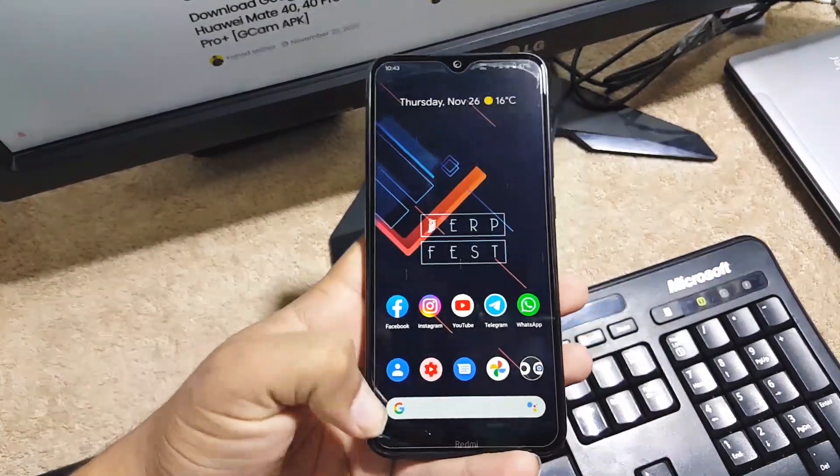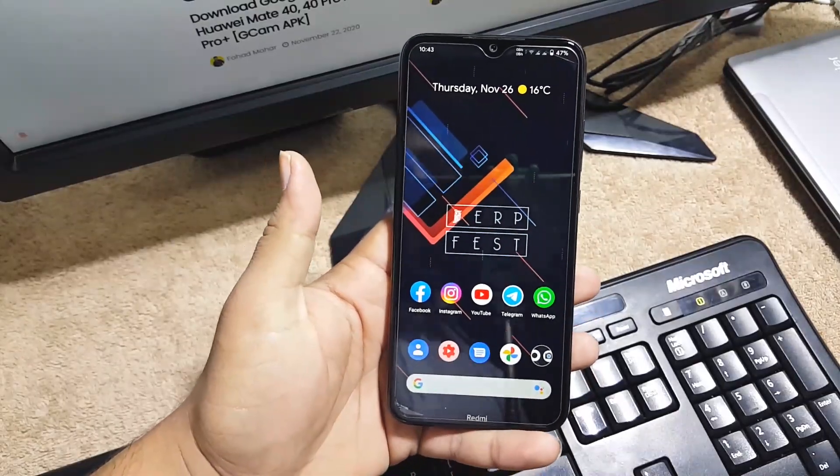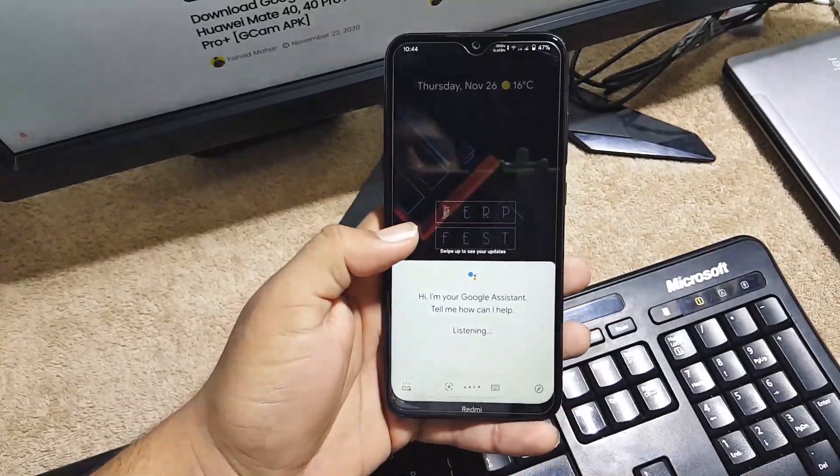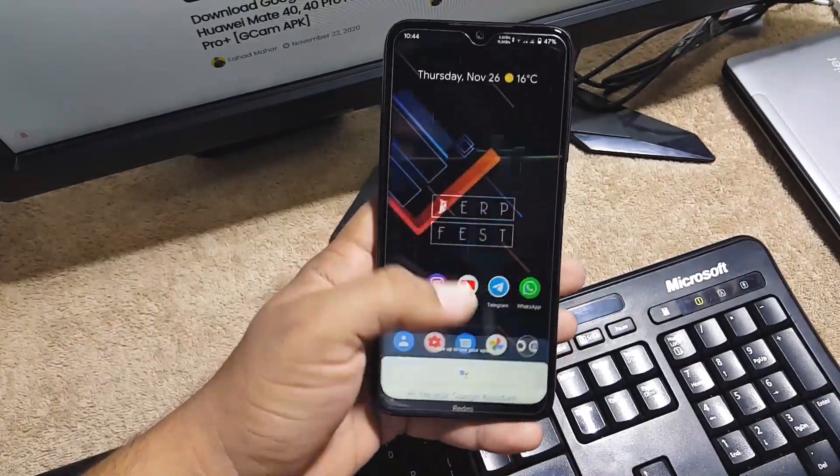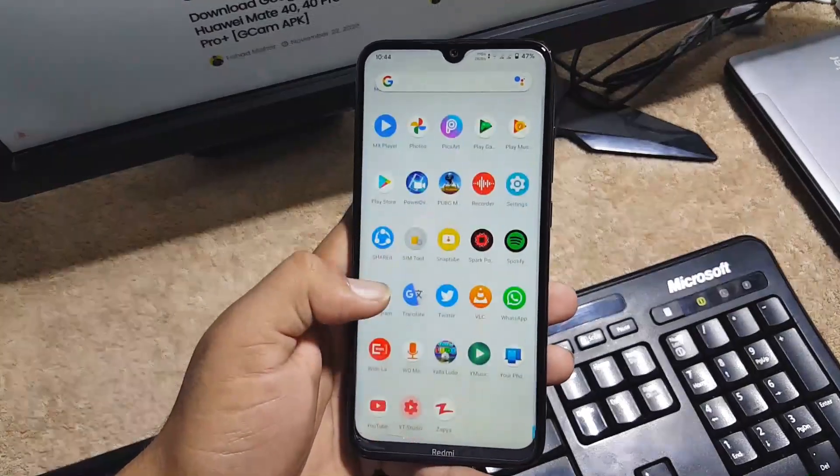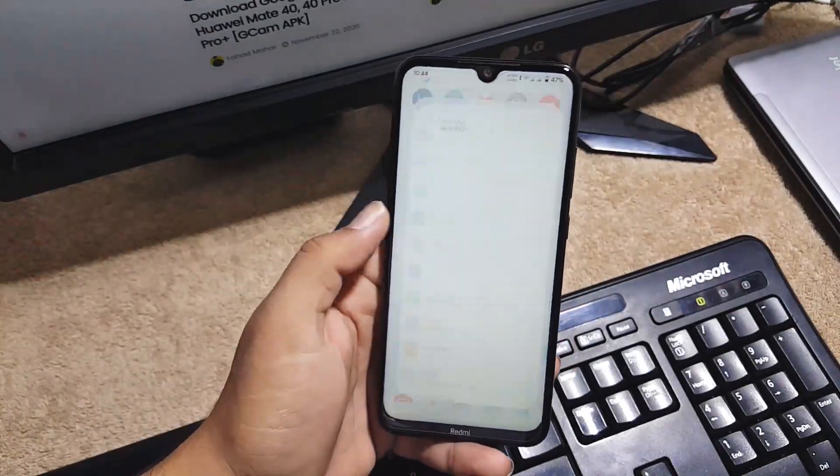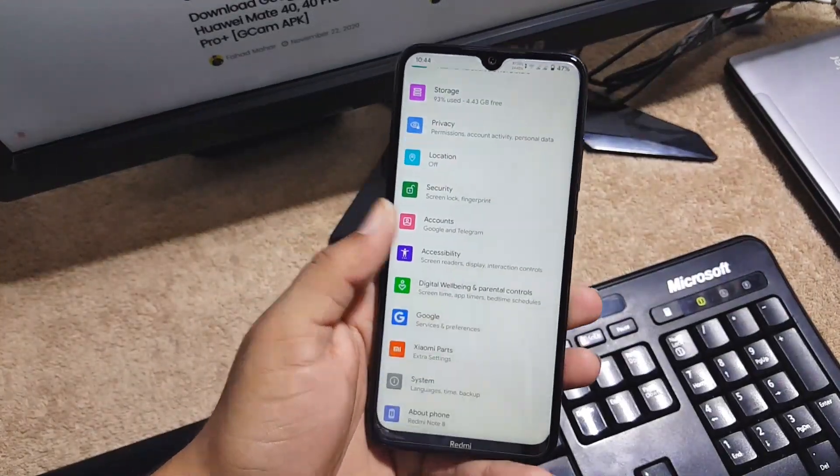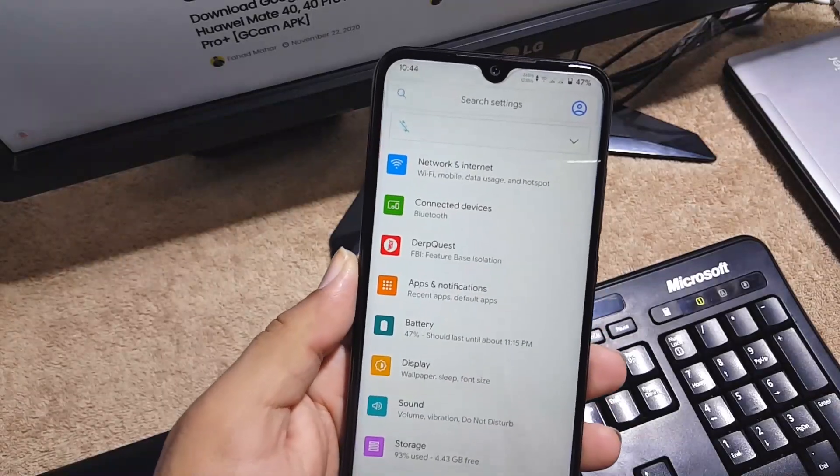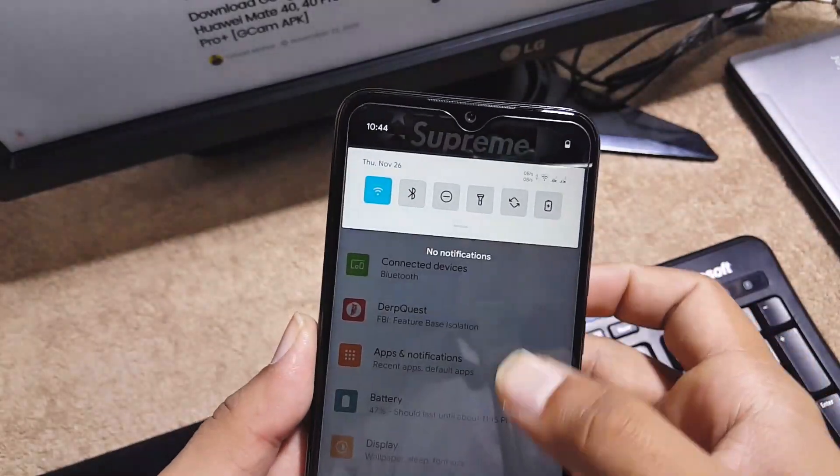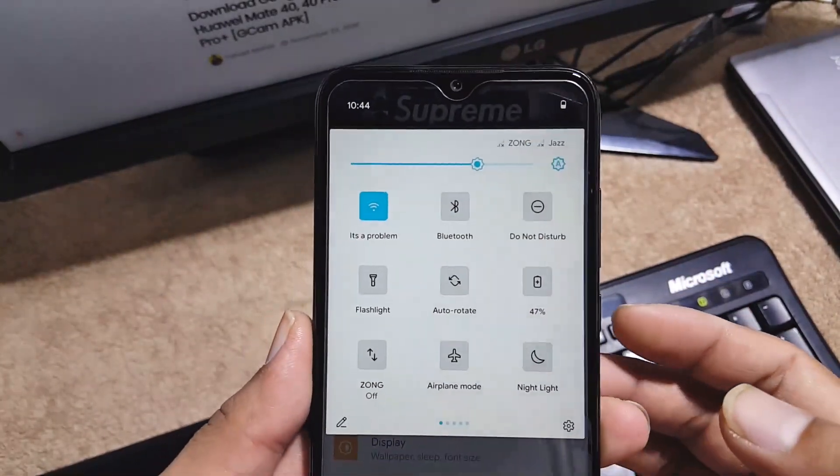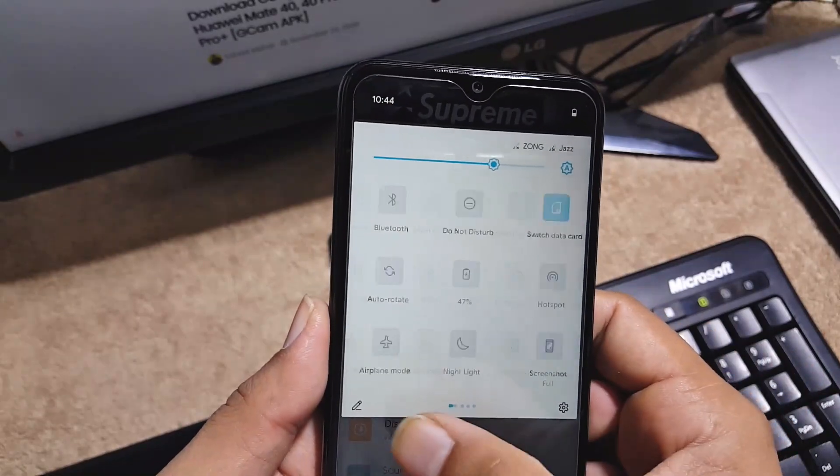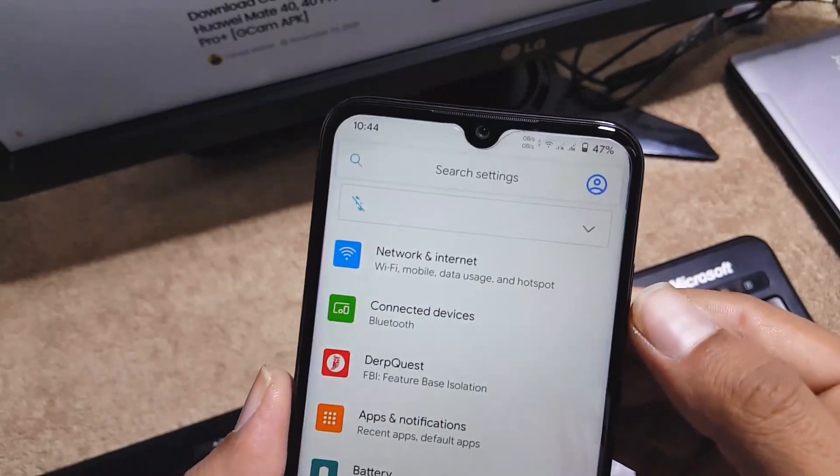This ROM comes with the full Google support and here we also have the Google Assistant 2.0. Now let's dig into the settings to discuss the customizations. This ROM is fully customizable. Like as you can see here I am using the Dark Quest theme and it looks pretty awesome.